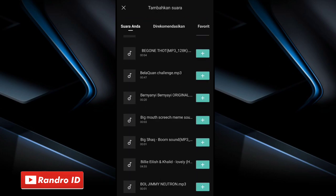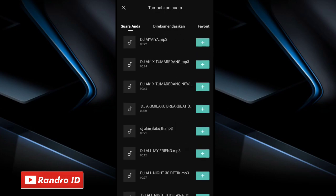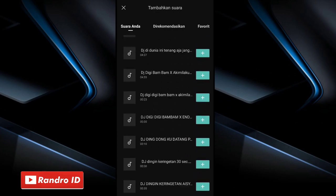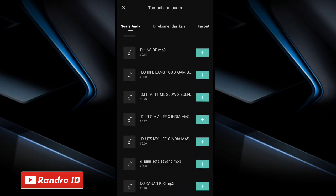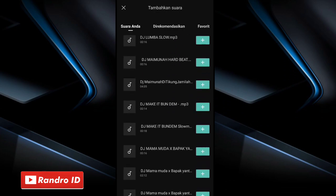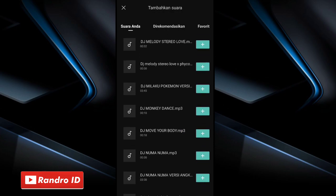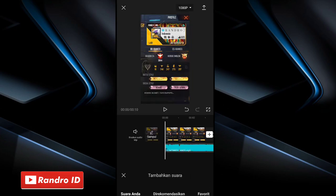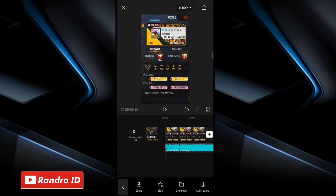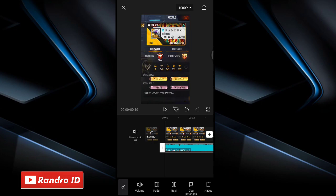Then insert the back sound. The link for the back sound can be checked in the description of this video — I've already provided it. Just download it. If the back sound has been inserted, just click it, then choose merge clip.